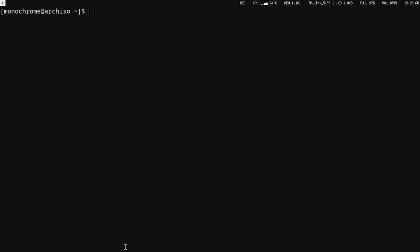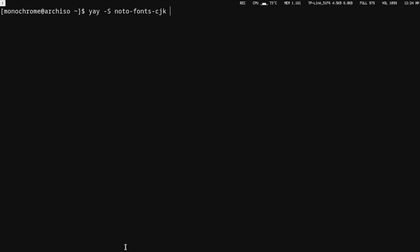We will also install some fonts. We have already installed Noto fonts but let's just install everything that Noto fonts has, so we have all the fonts for all the languages. CJK is for Chinese, Japanese and Korean text.